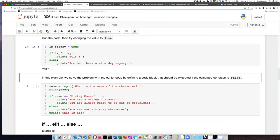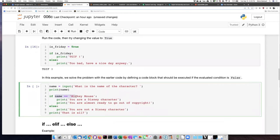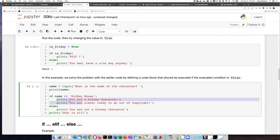So in this case, if the name that the person types in is equal to Mickey Mouse, then this will evaluate as true. And it'll do the indented code block here, say you are a Disney character, and then also you are almost ready to go out of copyright.